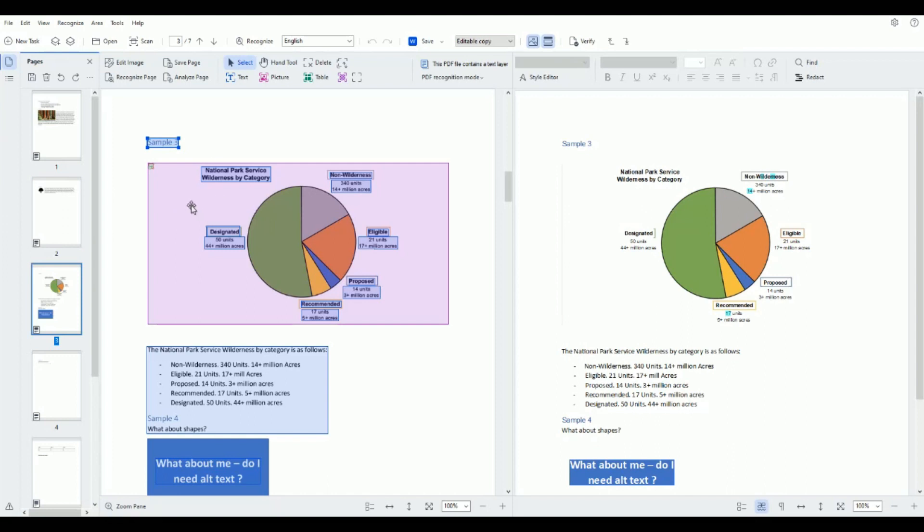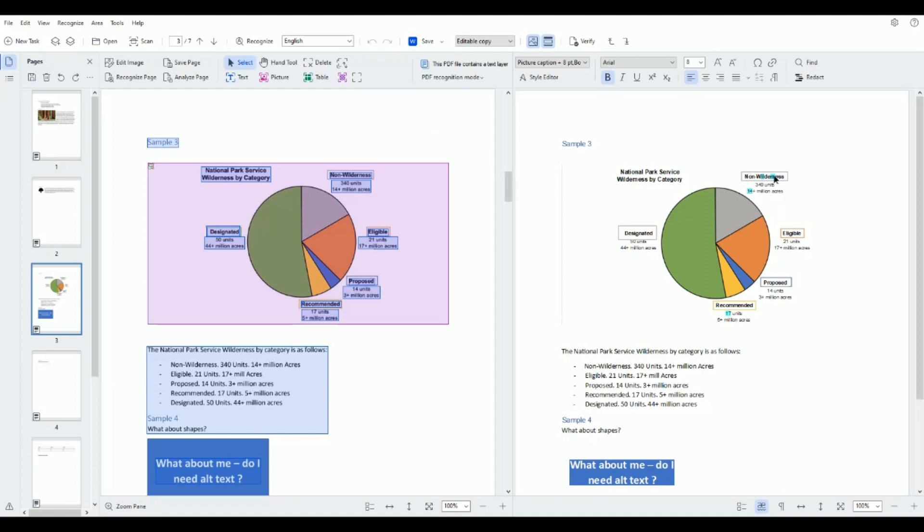All right in this example we have a background image followed by some OCR text that's actually on the page. Now I don't really have a problem with the text being OCR here but we just want to make sure it's correct.